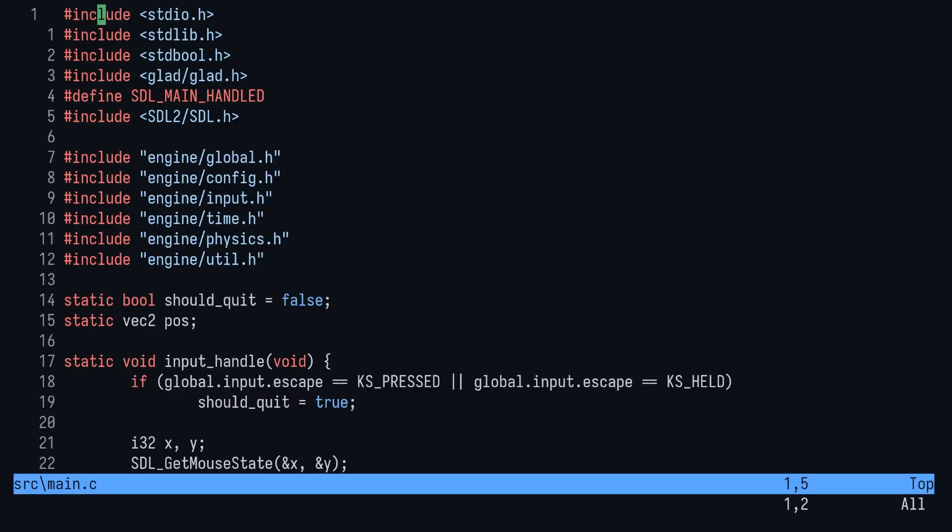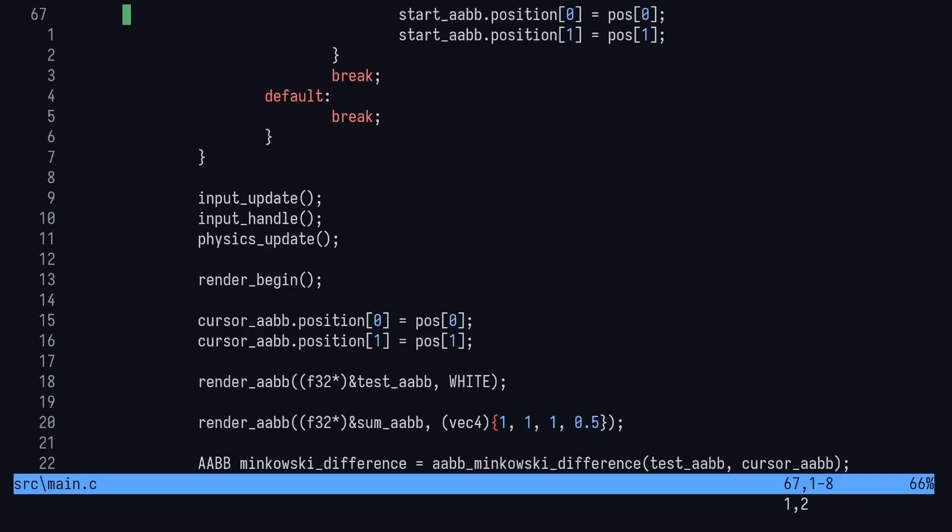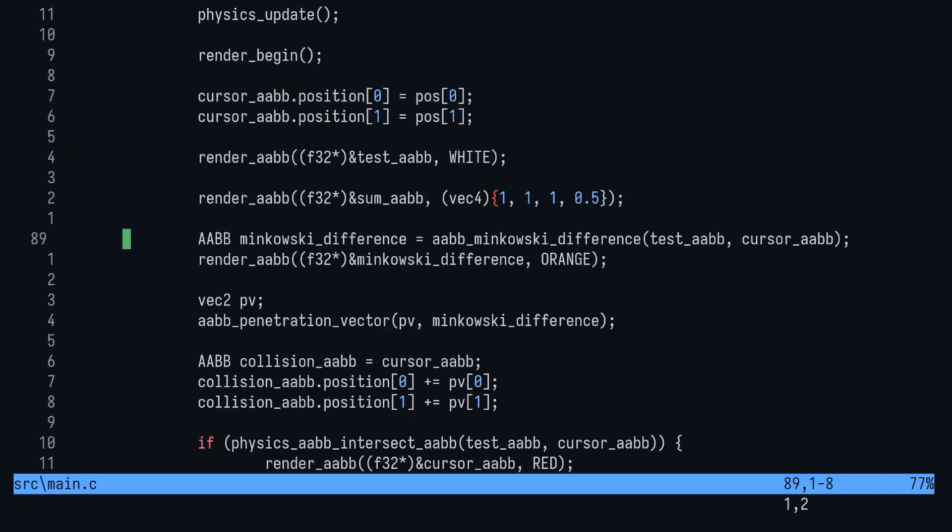I just want to put a quick note here for any of you wondering why we don't just expand the box to its swept size and then use a separating axis test. The reason is because with diagonal movements, we aren't dealing with axis aligned bounding boxes anymore. So we must consider arbitrary axes.